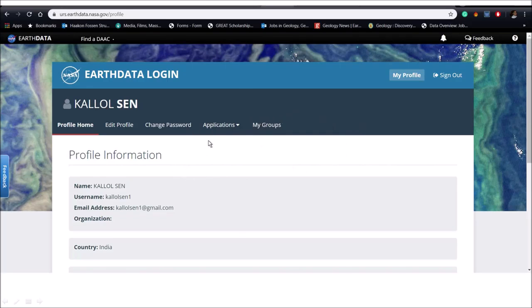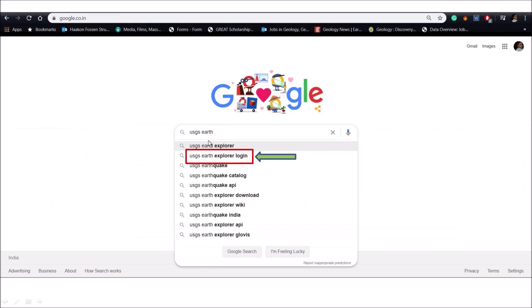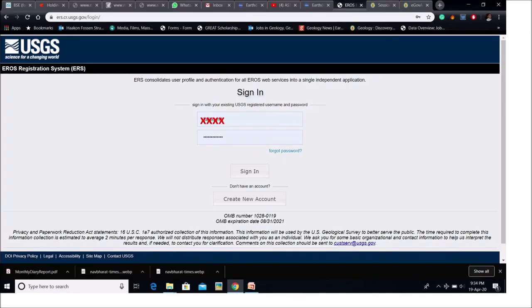In the next step go to USGS Earth Explorer website by searching it on Google and put your user ID and password. I have already made an account in this website.